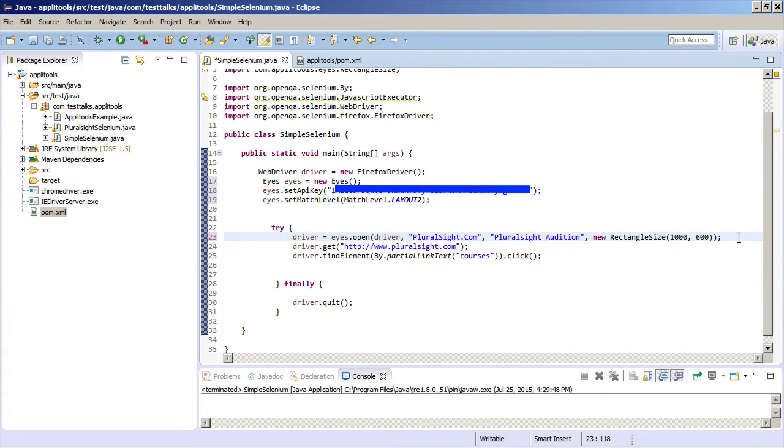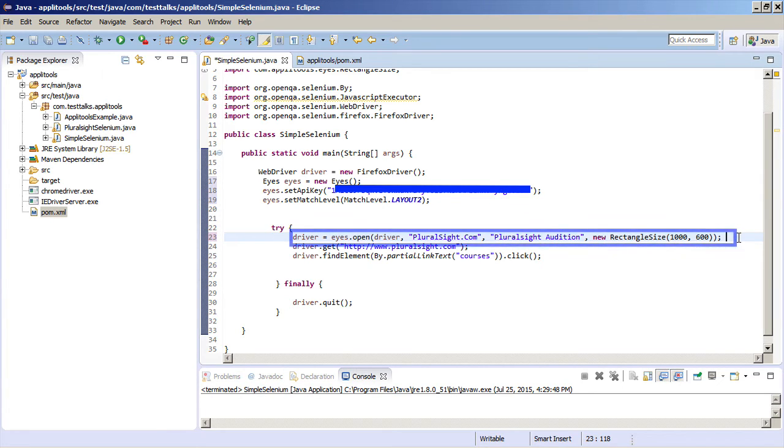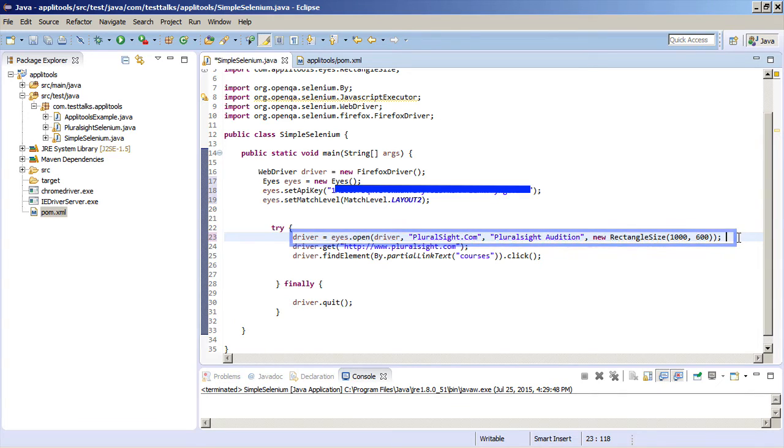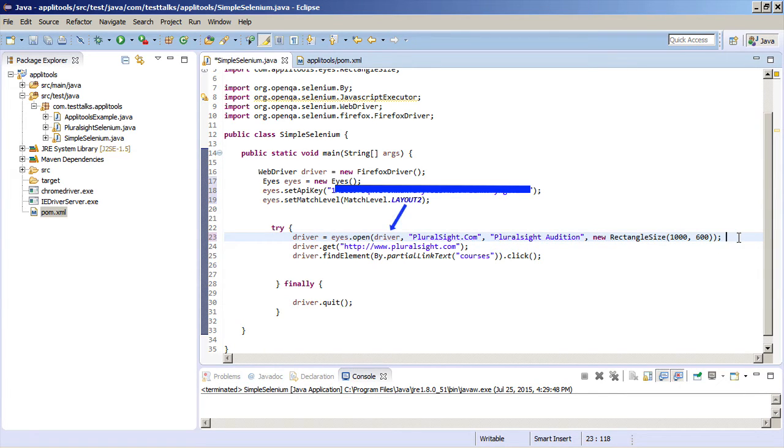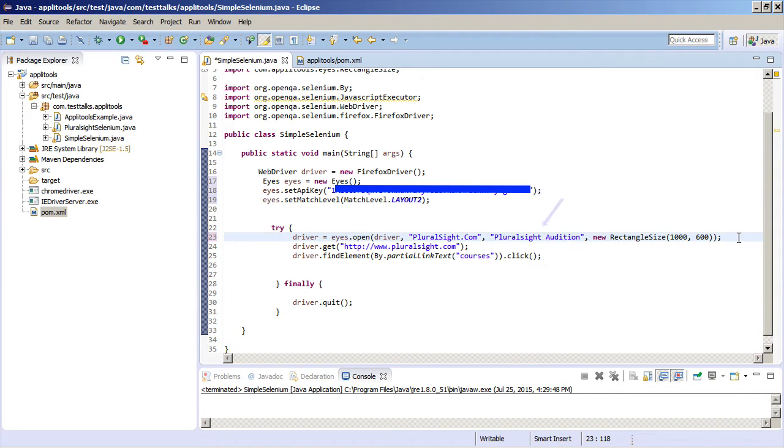To actually start visual testing in our script, we need to initialize the eyes.open method. The eyes.open method takes four main parameters. We're going to first pass it the name of our web driver. In this case, we called ours driver. Then we want to pass it the name of our application. So in this case, it's Pluralsight.com. Then we just need to pass it the name of our test. So I'm calling this Pluralsight Edition.